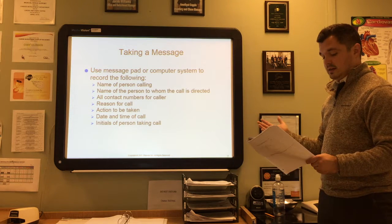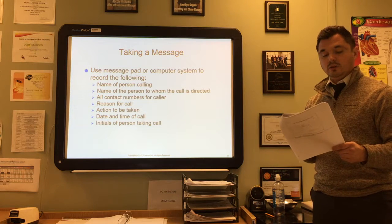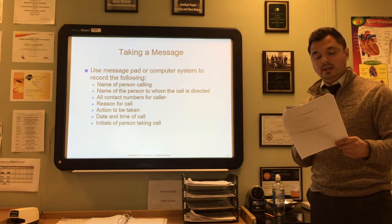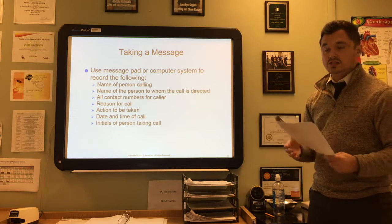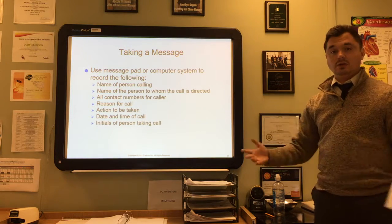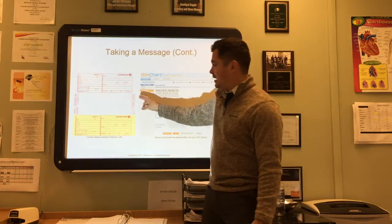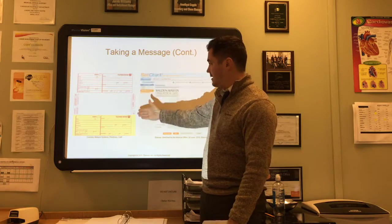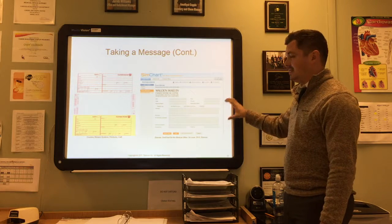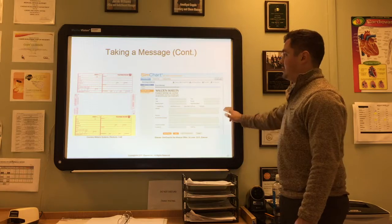Electronic software systems usually auto-populate the name, address, phone number, date, and time of the message, so the only thing you need to enter is the type and reason for the call and what the patient would like the physician to do. Electronic systems are easier and more efficient. You'll see both types of message systems on page 136 of your textbook, so look there to see the two different systems.